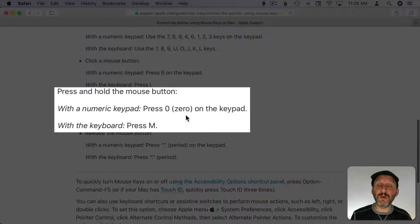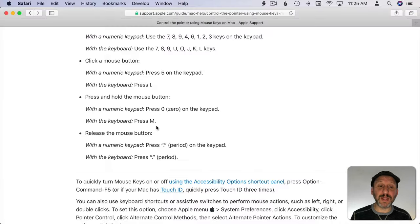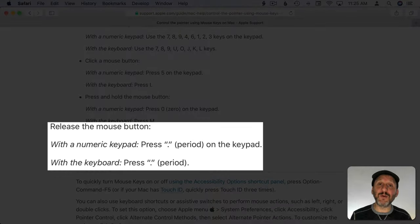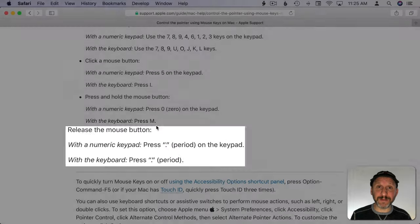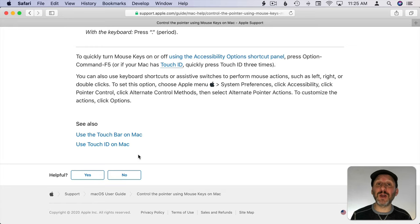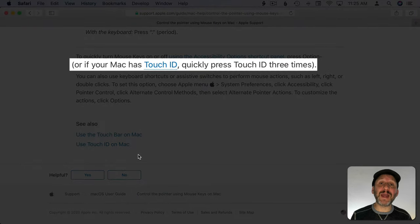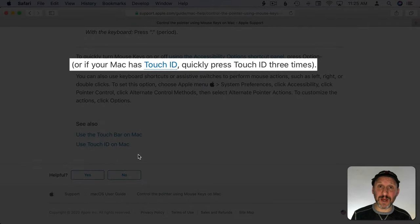Using 0 on the keypad or M on the regular keyboard are for holding the mouse and for releasing the mouse use period. Also note there's an additional shortcut for turning on mouse keys if your Mac has Touch ID. You can just press it three times.